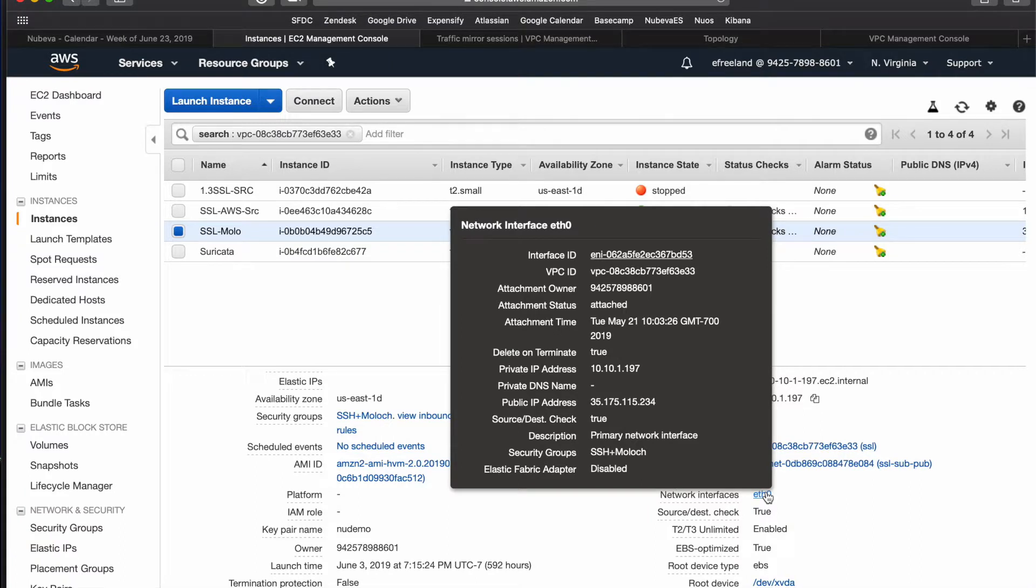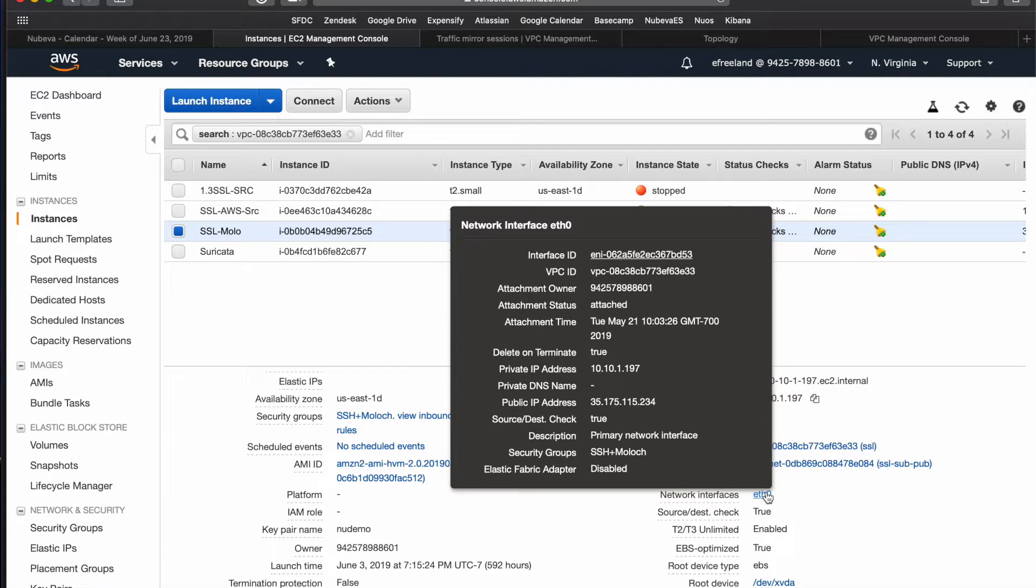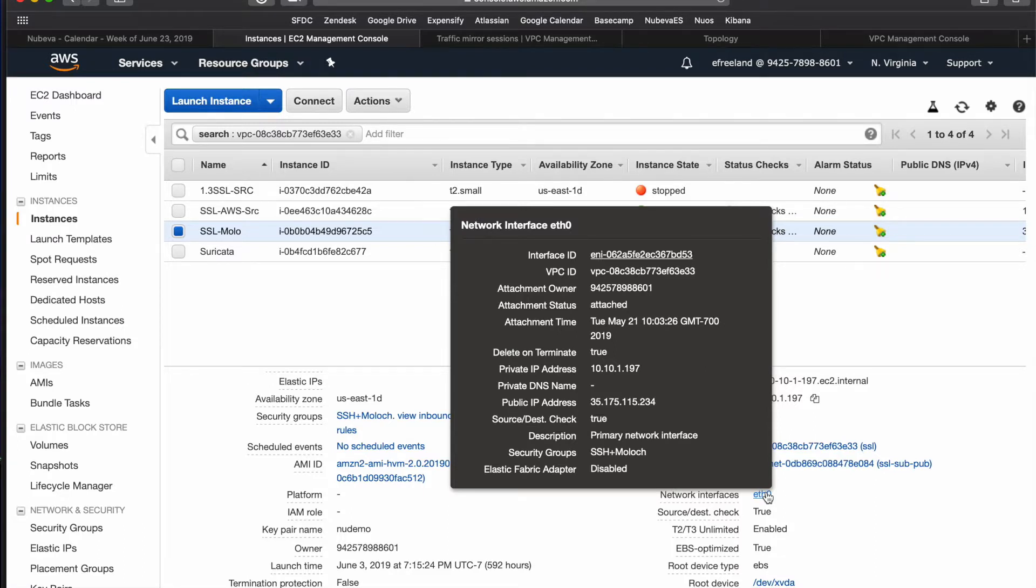Before we start configuring traffic monitors, we need some information from the EC2 instance console. First, you need to identify the elastic network interface, or ENI, of your tool, which in our case is a Moloch packet capture solution. To see this information quickly, simply click on the interface name in the interface description. This will display the ENI in the top field.